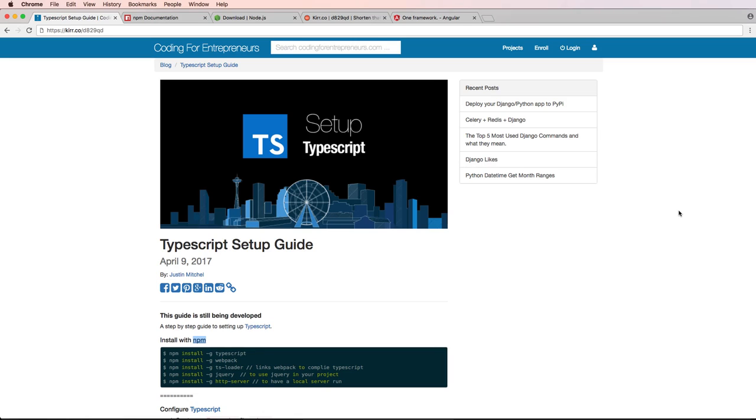So before we get started with TypeScript, we have to make sure that Node.js is installed on our computer. You have to make sure that Node system is installed to use TypeScript.